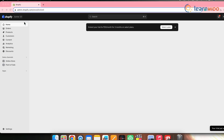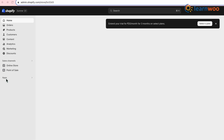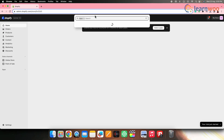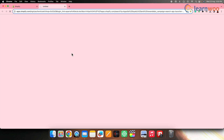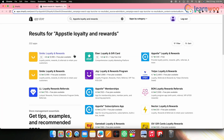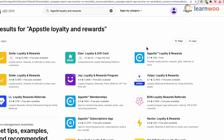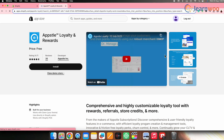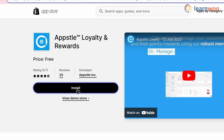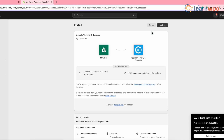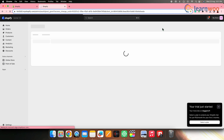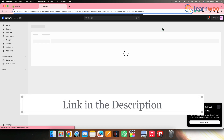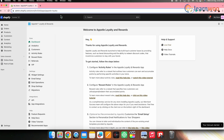To install the app, go to your Shopify account and open the Shopify dashboard. Click on Apps, then search for 'Absolute Loyalty and Rewards' in the search bar. You'll get many results — click on the correct app, then click Install, and finally click Install App. Absolute Loyalty and Rewards will be installed in no time. The link to install the app is also given in the description.